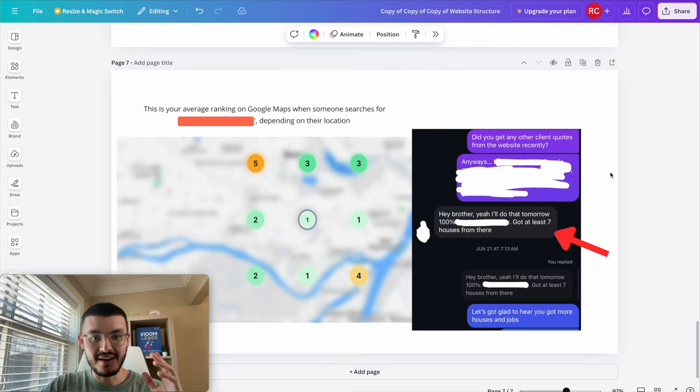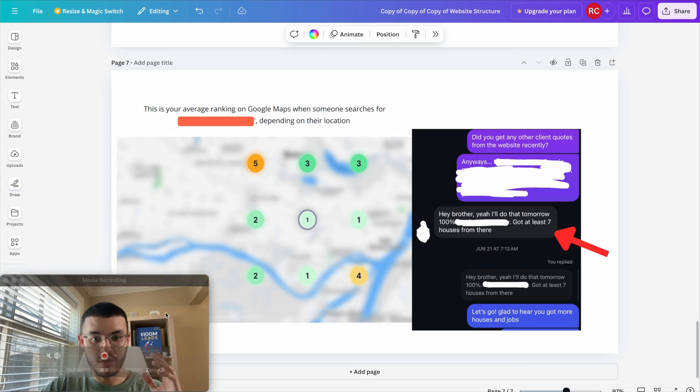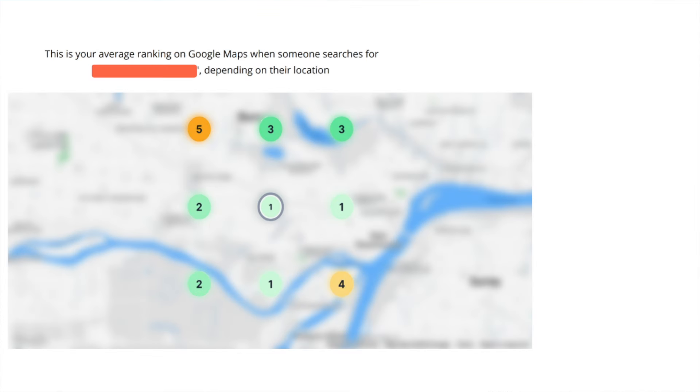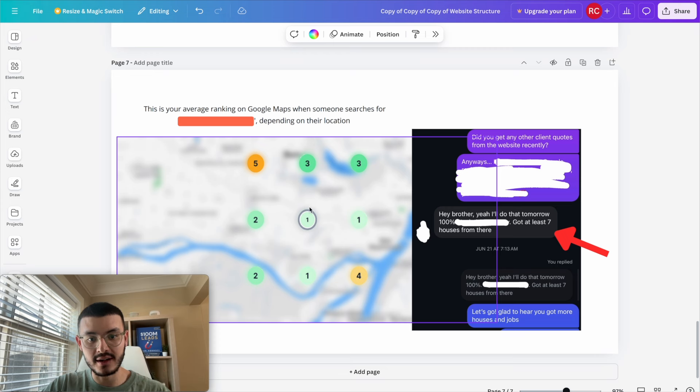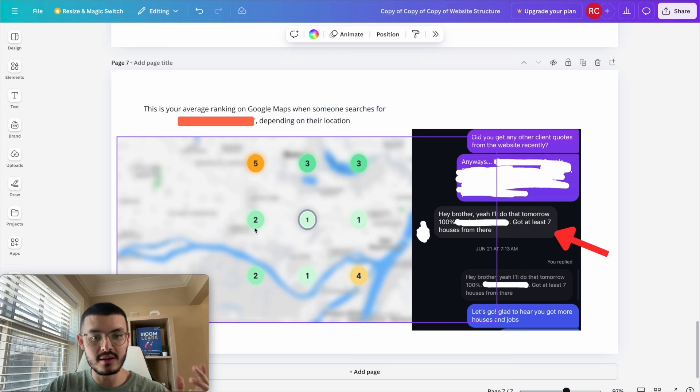Here I have a map of his area to see what the average ranking on Google Maps for when somebody searches his terms near his area are. So you see that here where he is located, he is the number one guy. Very close, he has other regions that he is also number one, number two, number three.